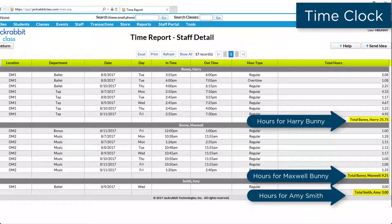Jackrabbit's Time Clock feature is designed to assist your organization with managing employee hours for payroll processing.